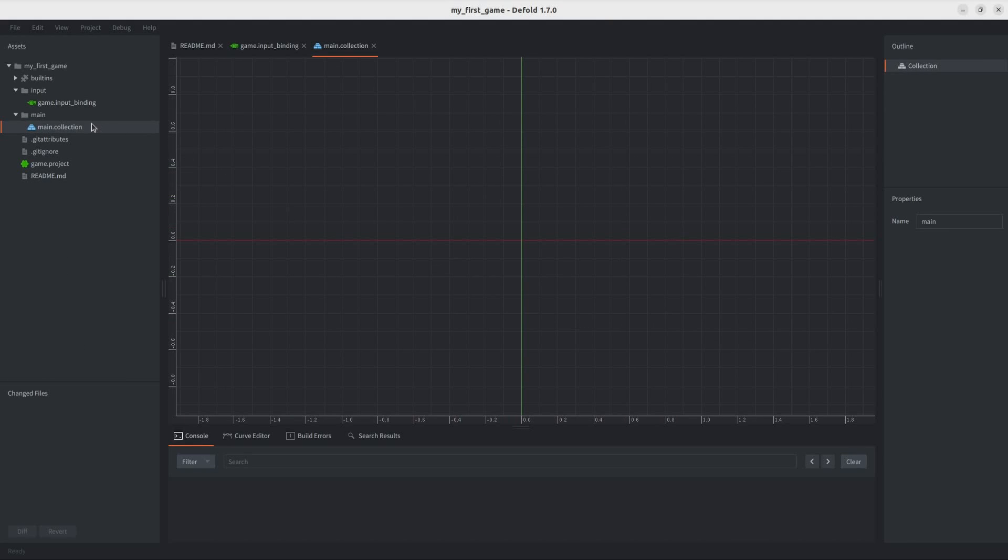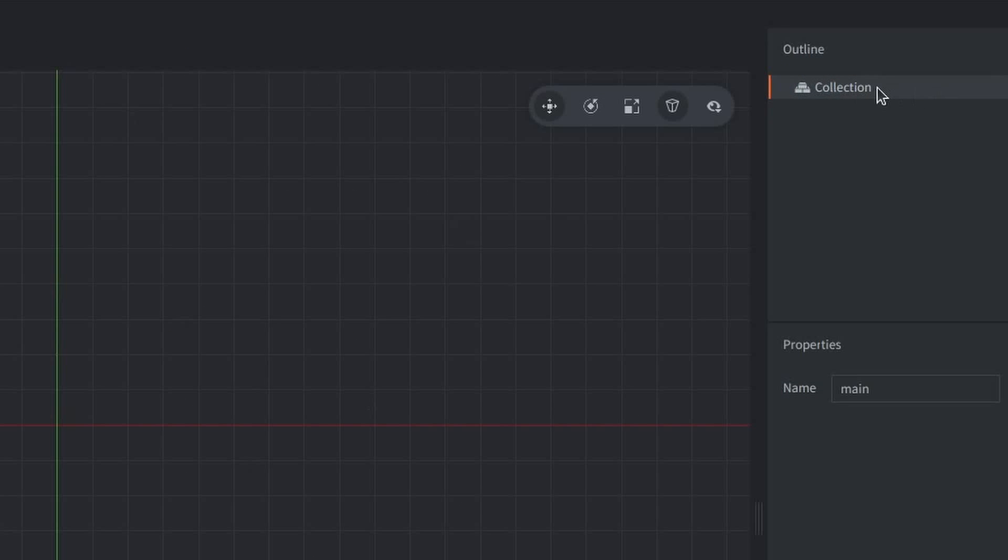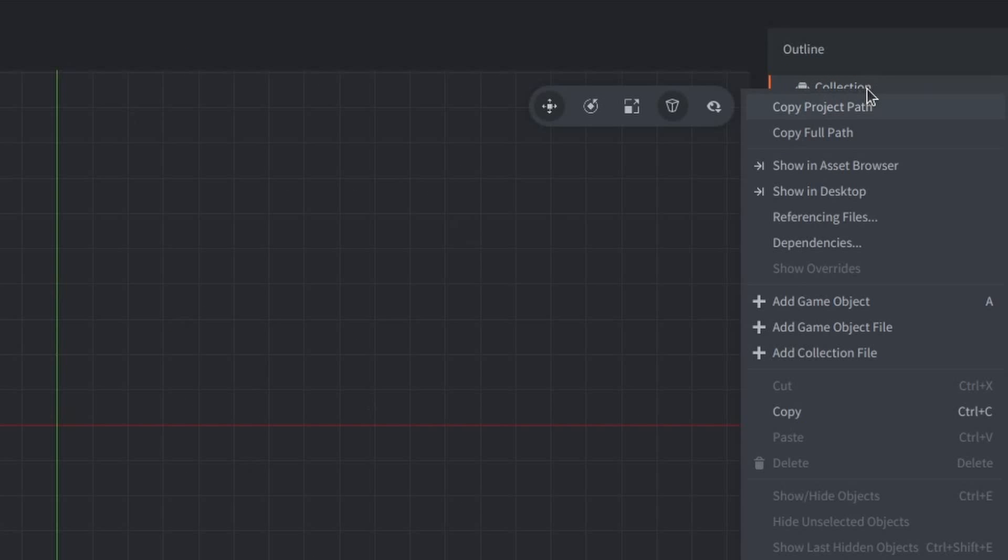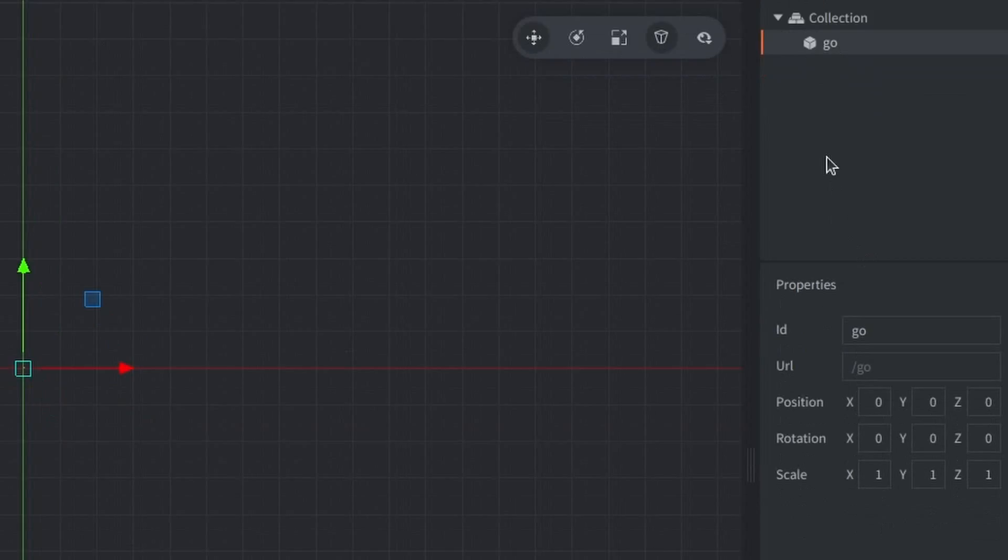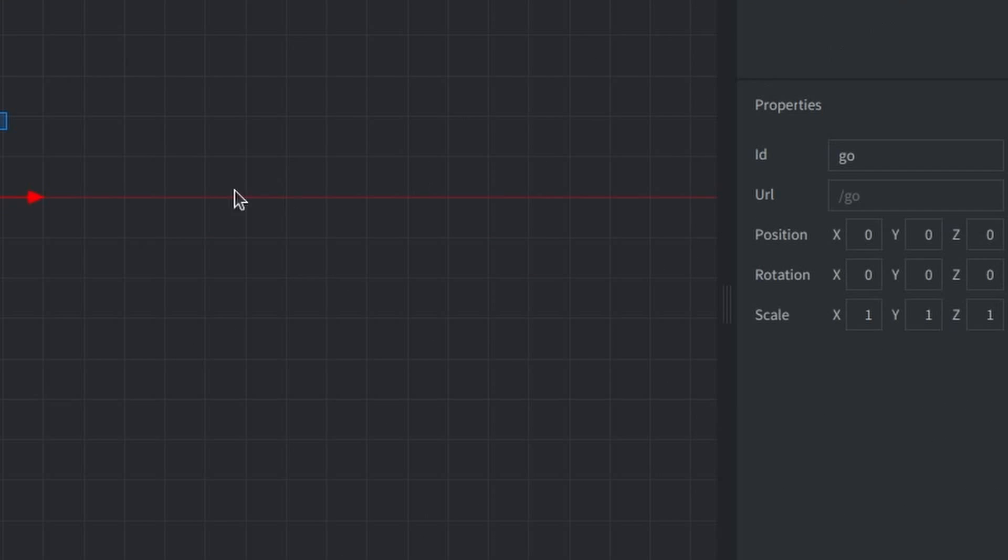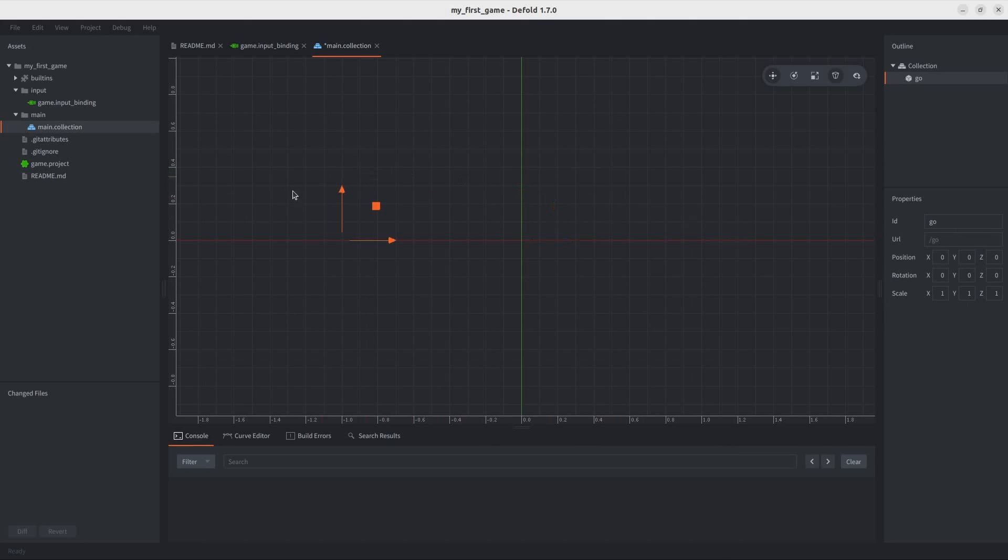You make a game object under the collection, and what that gives you is the standard stuff, like position, rotation, scale, and stuff like that.